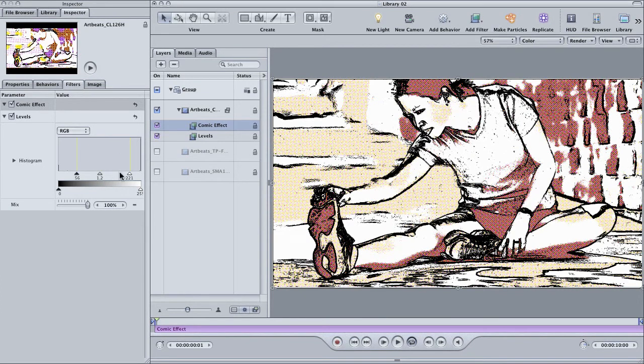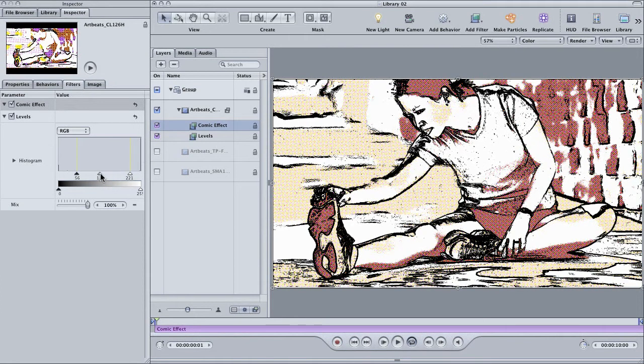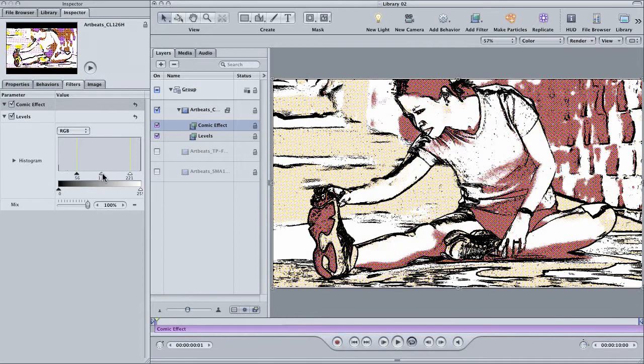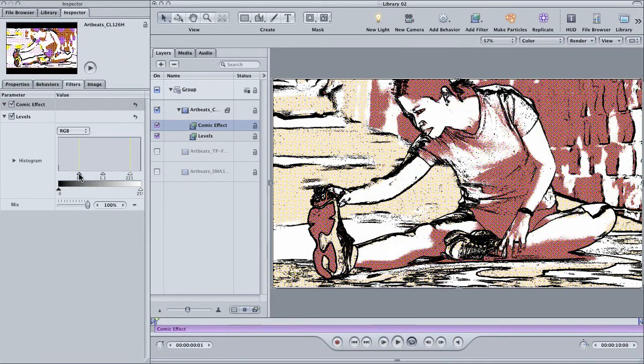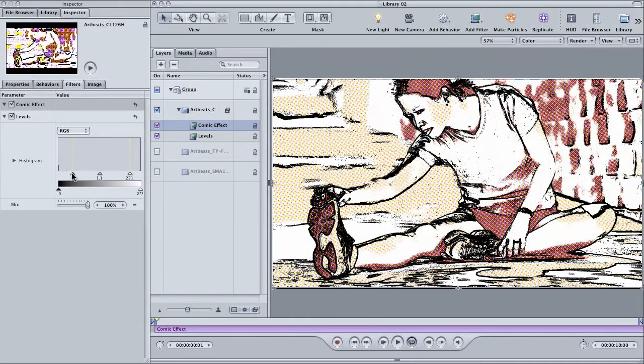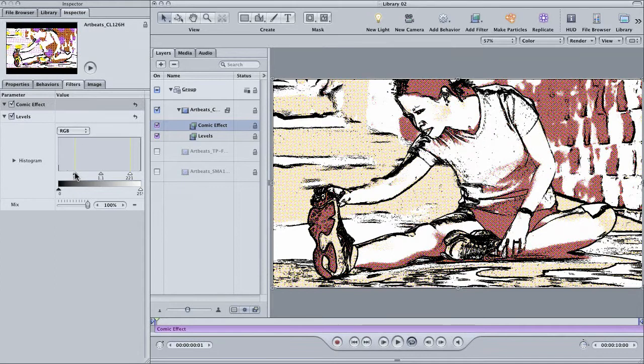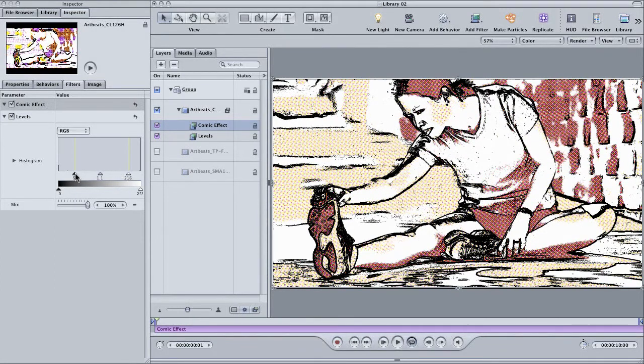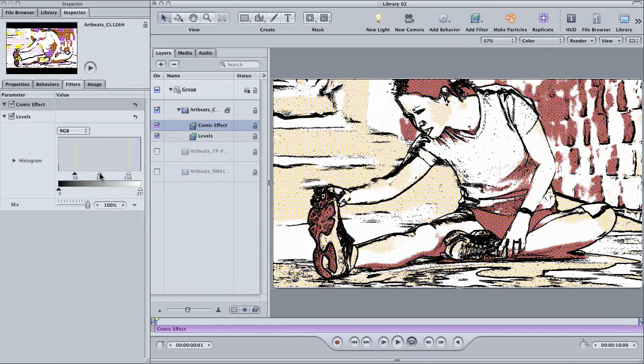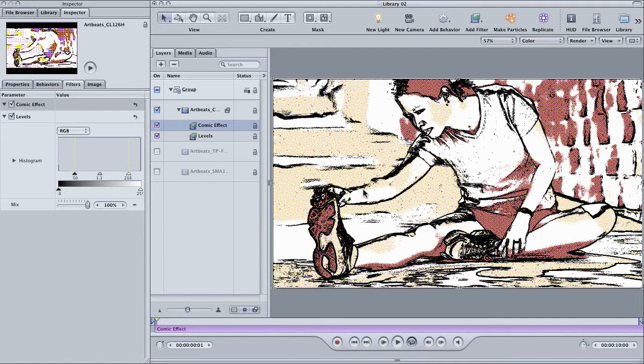And since the comic filter is using the lightness and darkness of a clip to determine how the effect looks, the levels filter can make a really big difference. Basically, I'm sliding the white point over to punch up the brightness and the black point over to punch up the contrast. The result is thicker lines of definition in the runner and some more definition in the background.